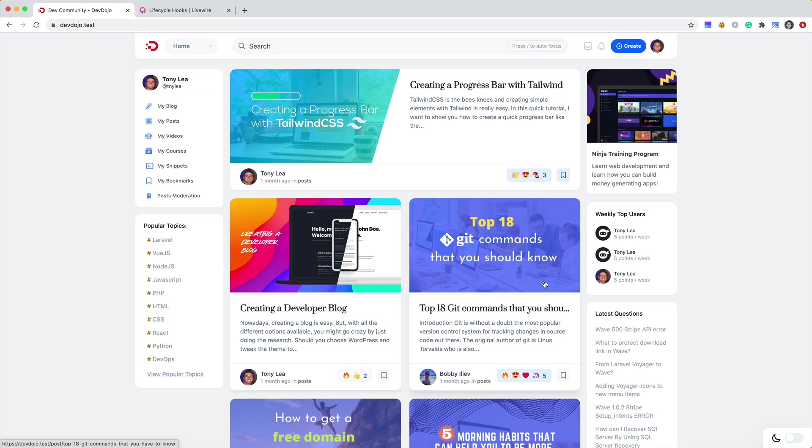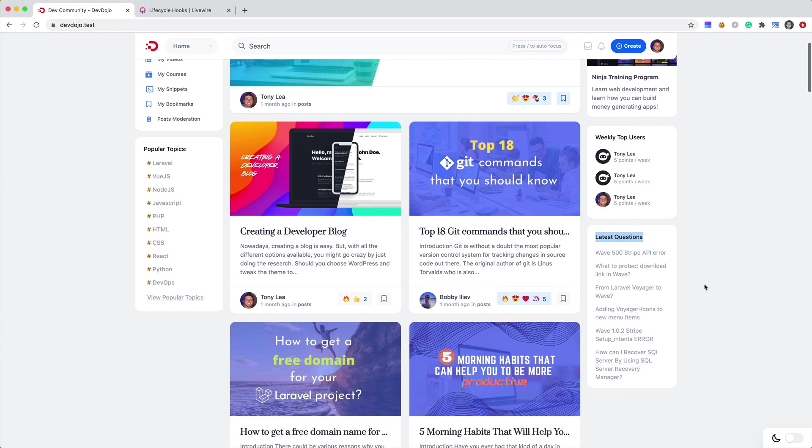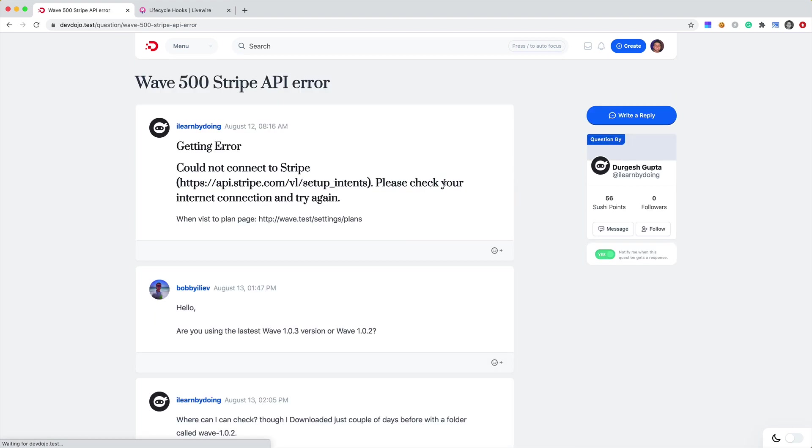And what do you know, instead of a Vue component, this is now a Livewire component and it functions exactly the same.